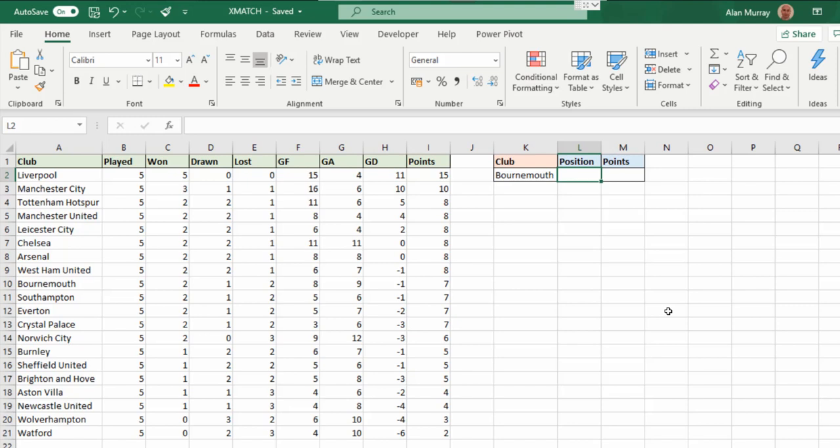Now the purpose of the MATCH function is to return the position of an item. So perfect, a nice simple example to start us off.